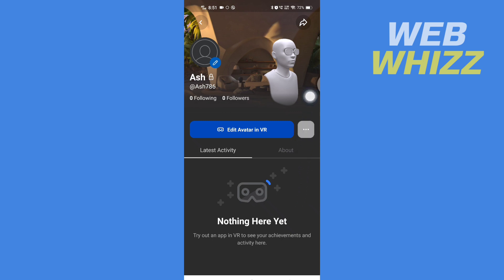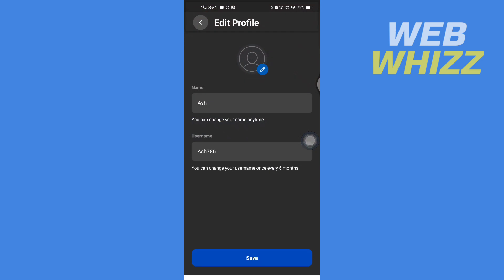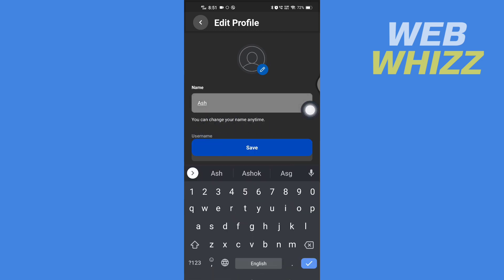Tap on 'Edit Profile'. Here you will see your name and your username. It says you can change your name anytime. If you want to change your name, just tap on your name and add whatever you want.